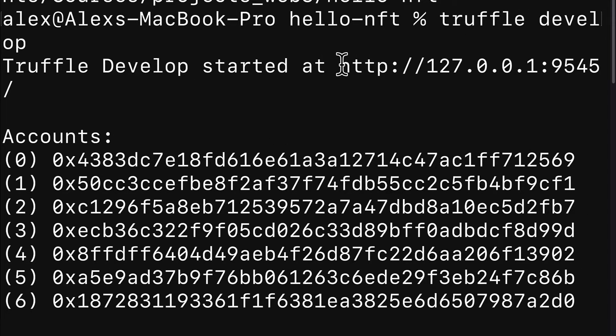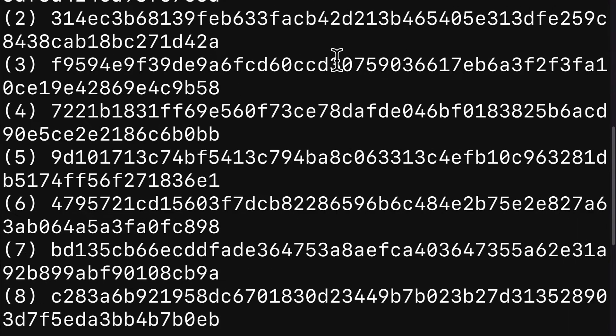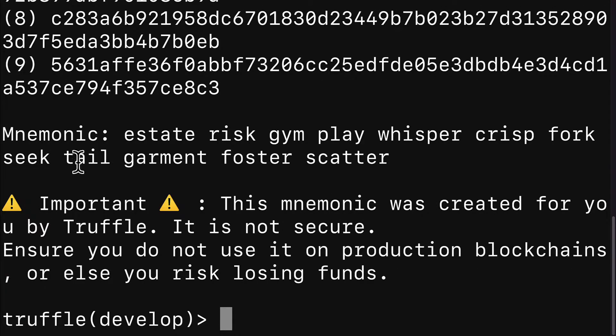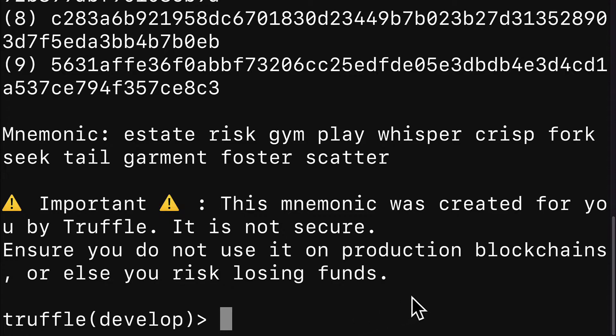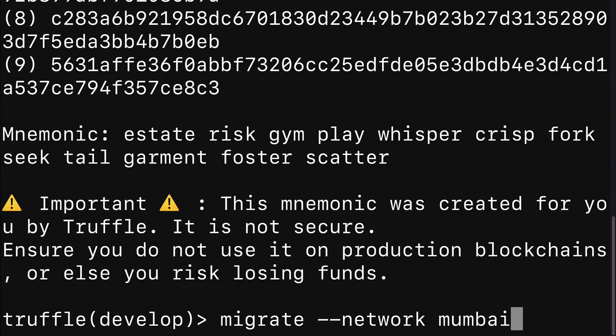This is going to launch the Truffle console. We can see here when we run truffle develop, we start Truffle, we get 10 accounts and 10 private keys as well as a mnemonic for Truffle. Then in here we are going to call migrate network Mumbai.